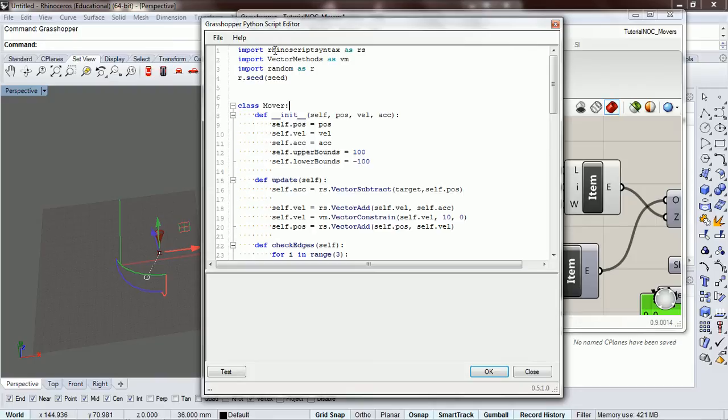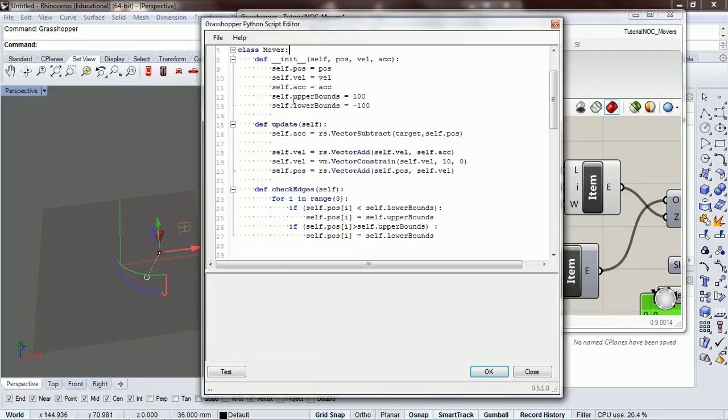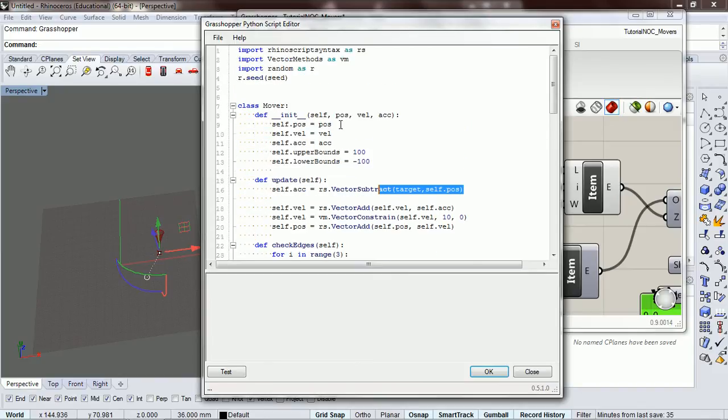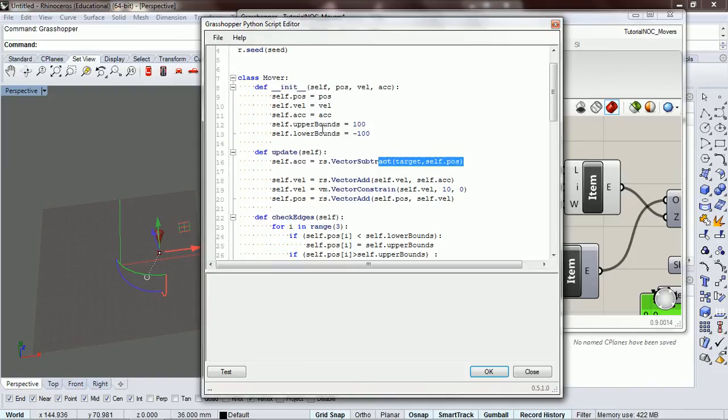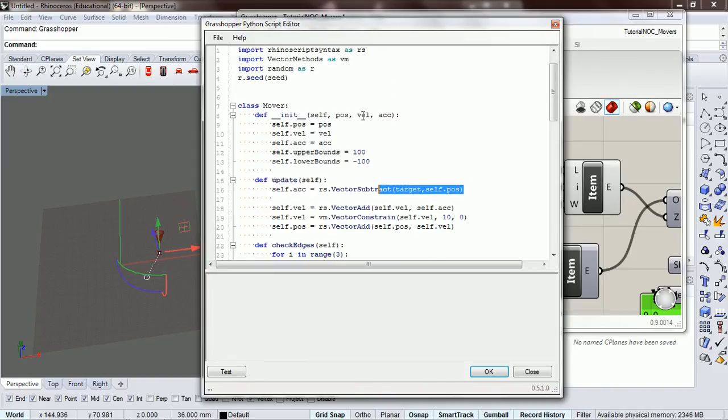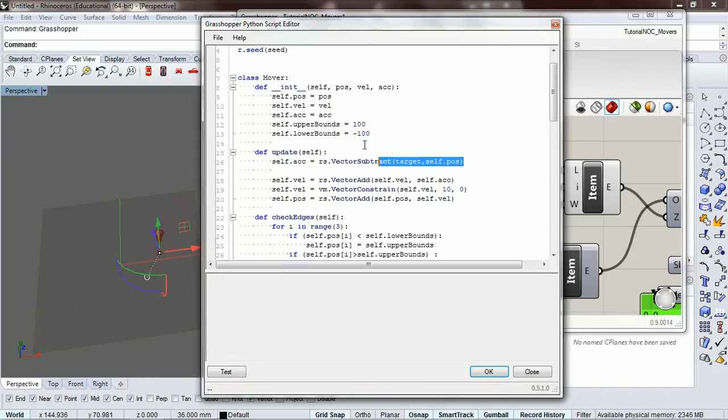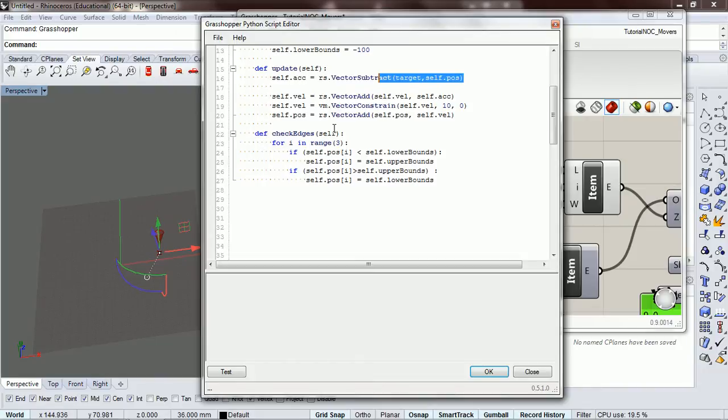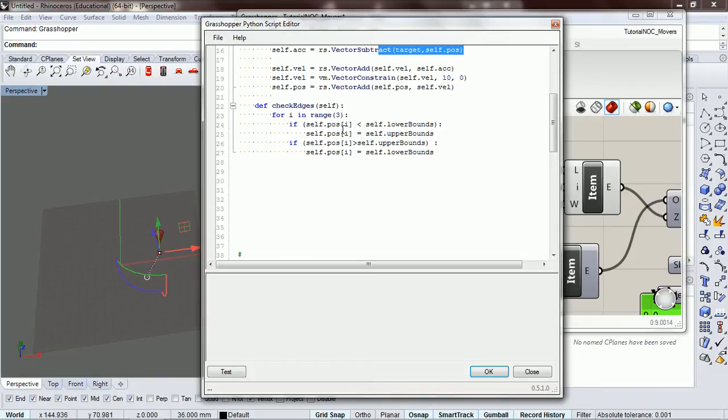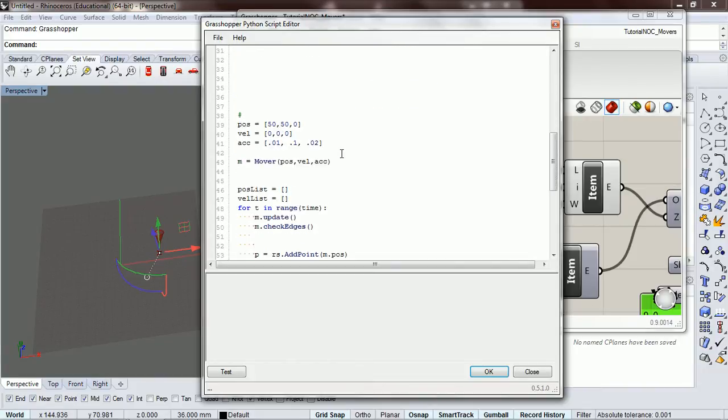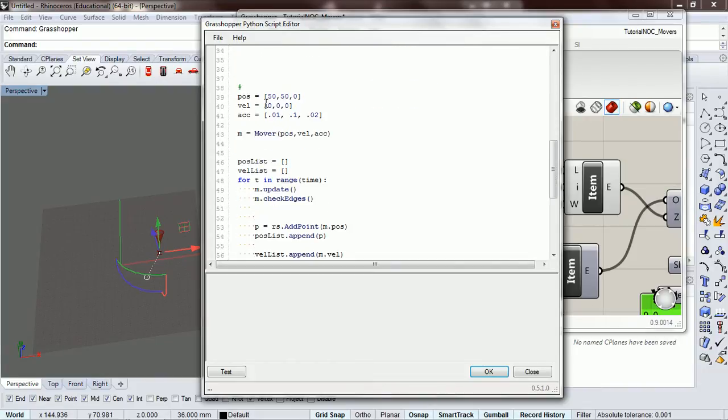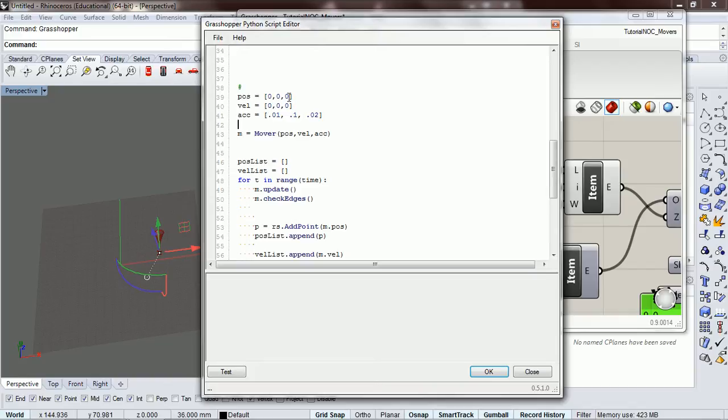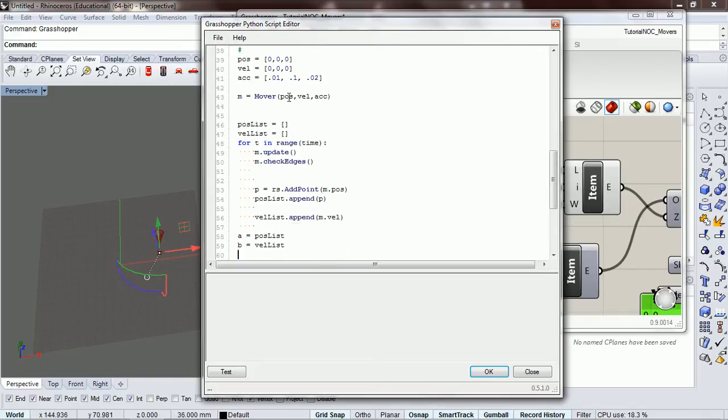Okay, we've got import run of script syntax, vector methods, random is R and seed, our mover. We should have our acceleration moves to the target. This stuff is pretty basic, it shouldn't have changed in your code. We've got our check edges, we've got our position. Let's, I think I set this to zero, zero, zero. Our initial acceleration, we have our initial acceleration, we have a position list and a velocity list.